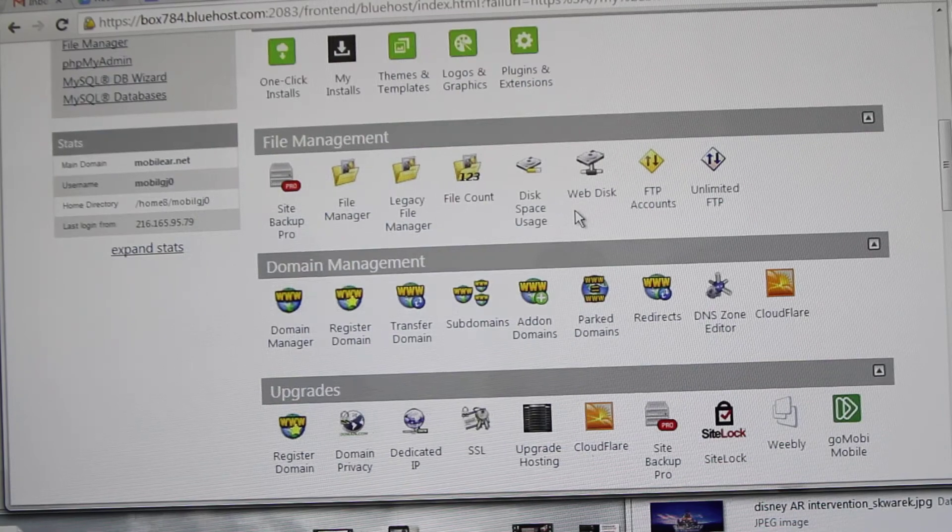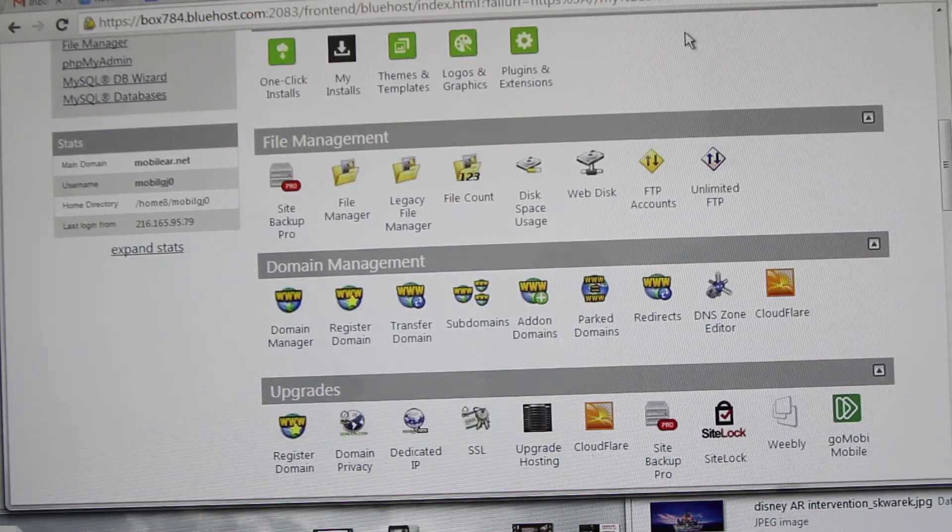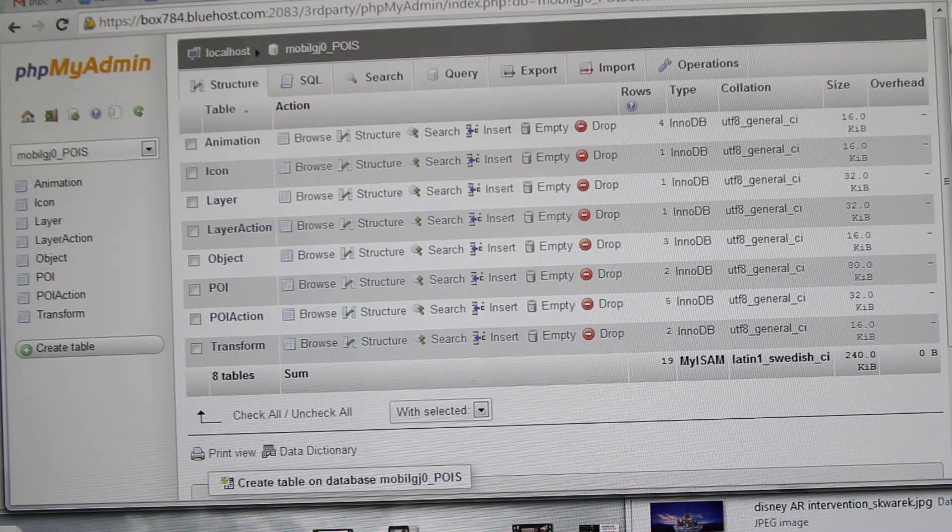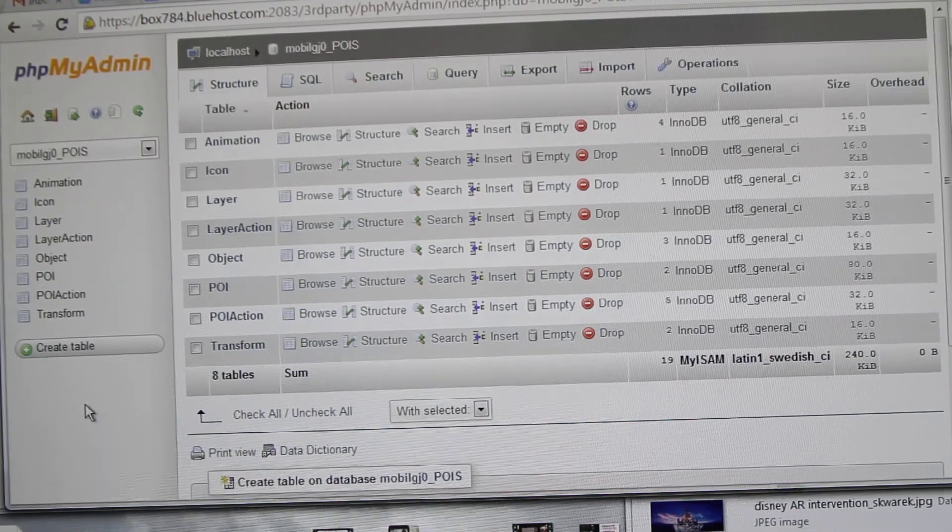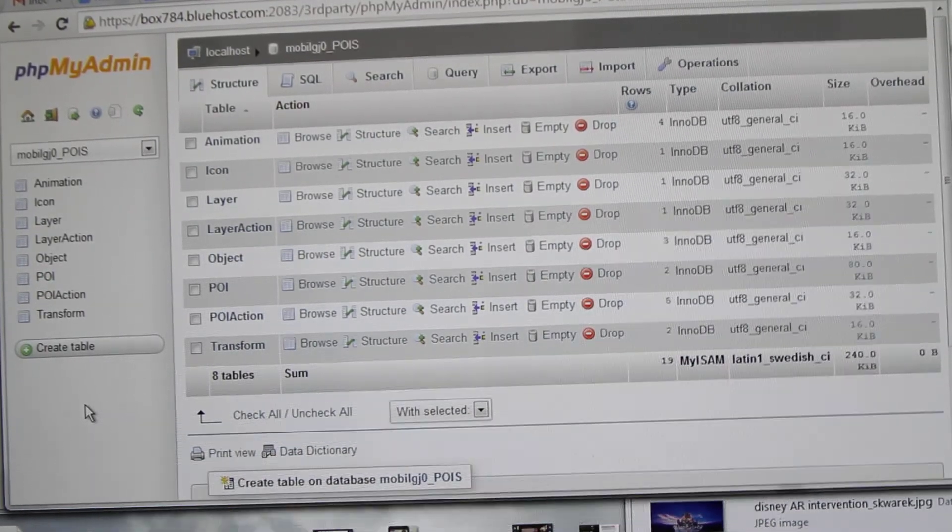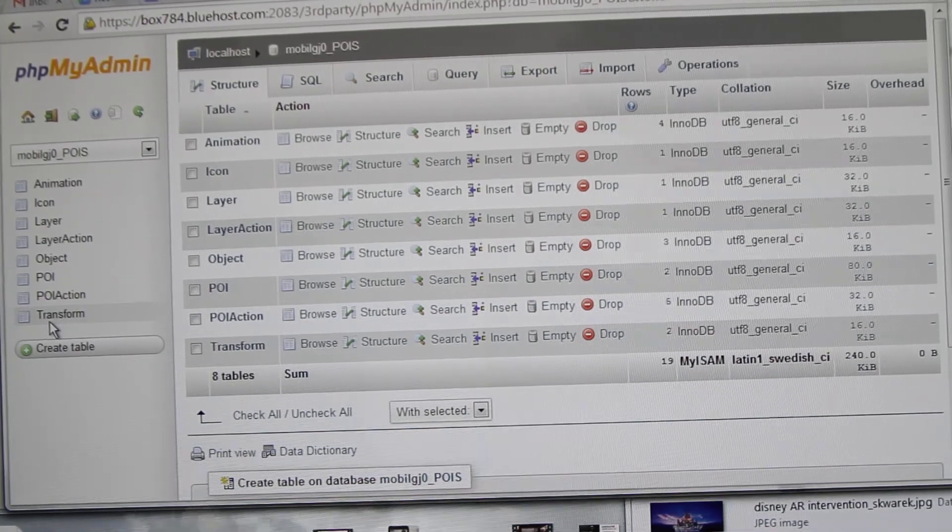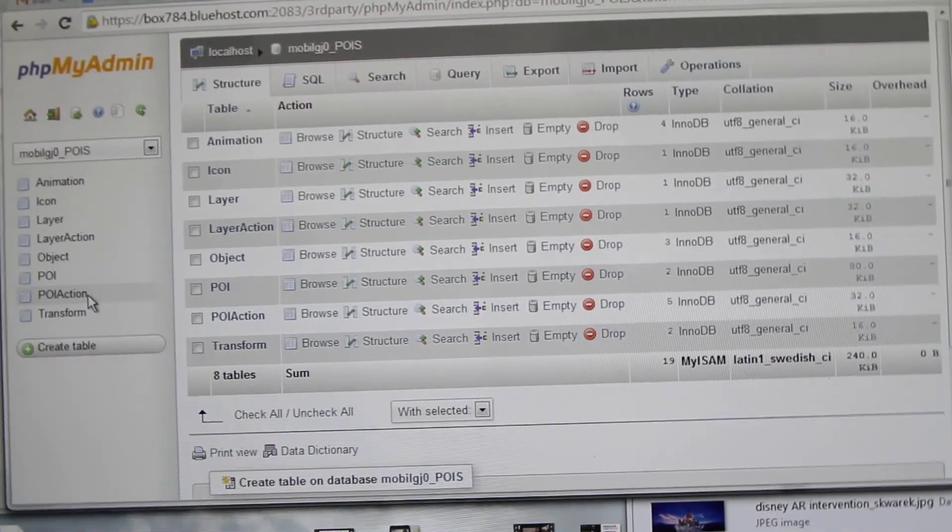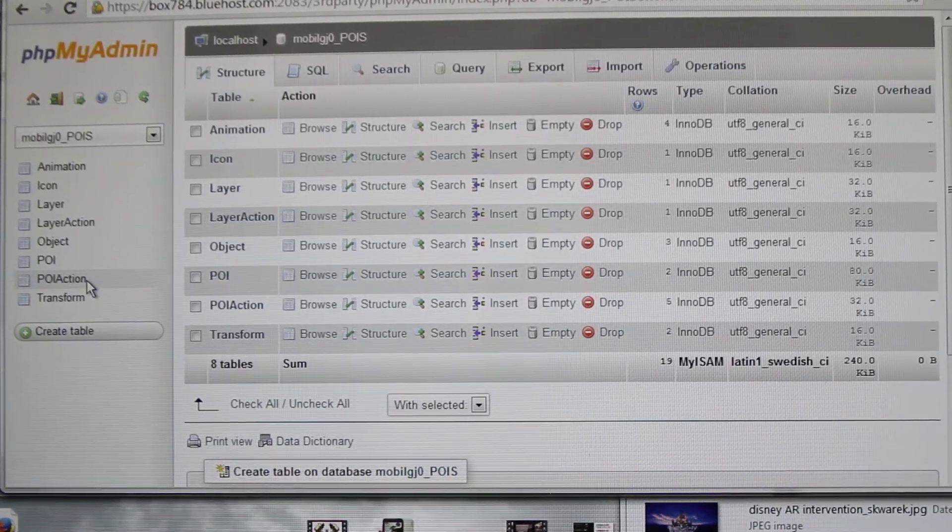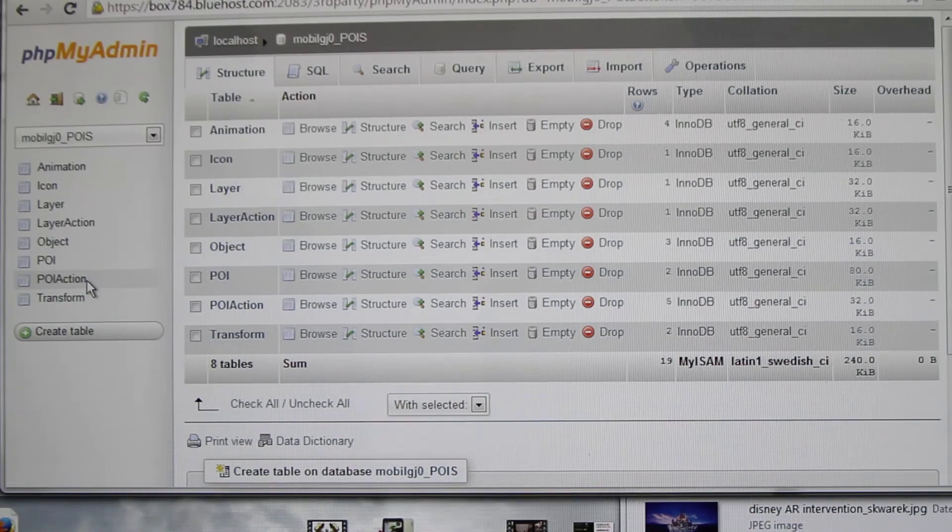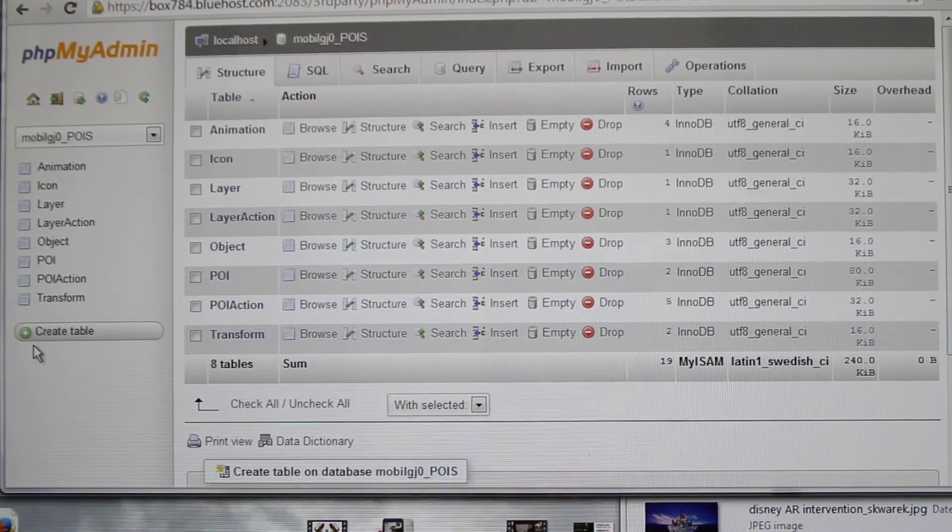So let's go into the database. Here we need to do three things. First of all, we need to create a POI table entry, then we need an entry in the object table and transform table.